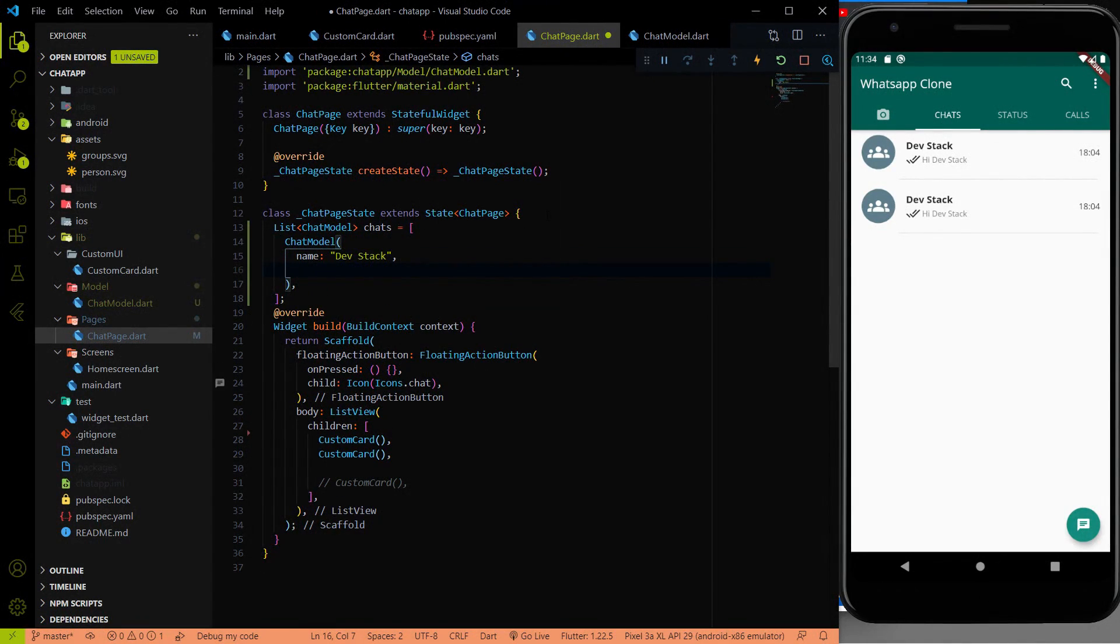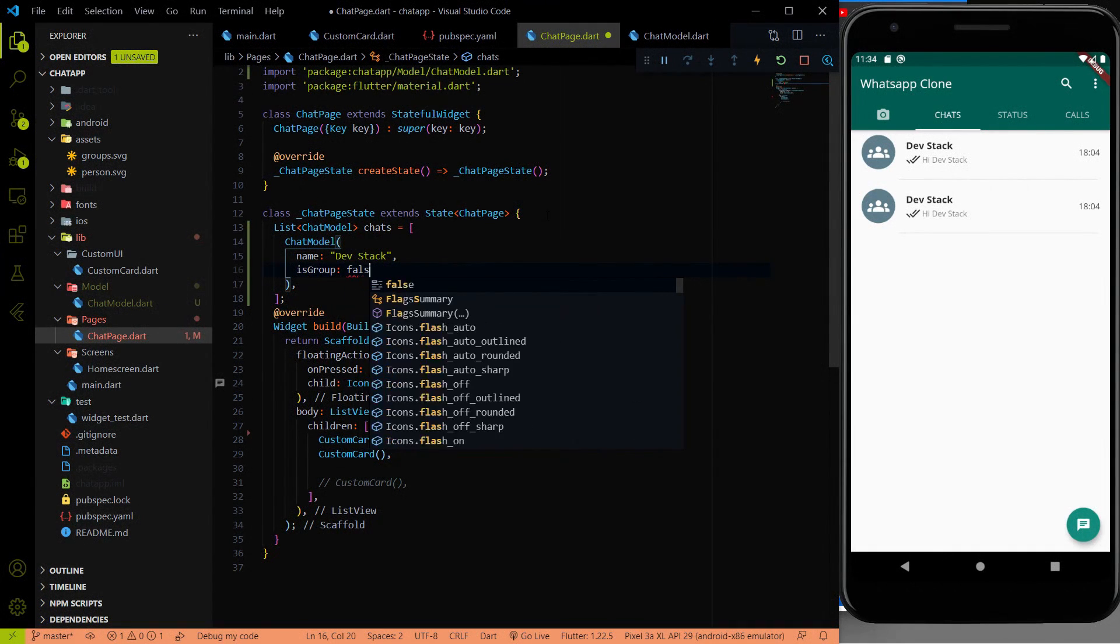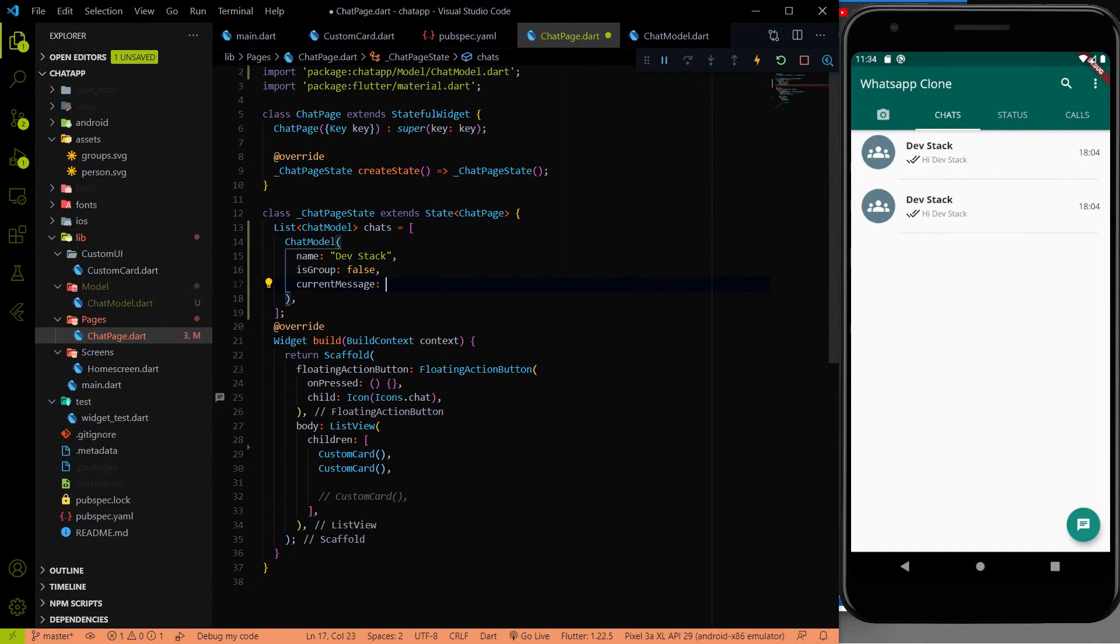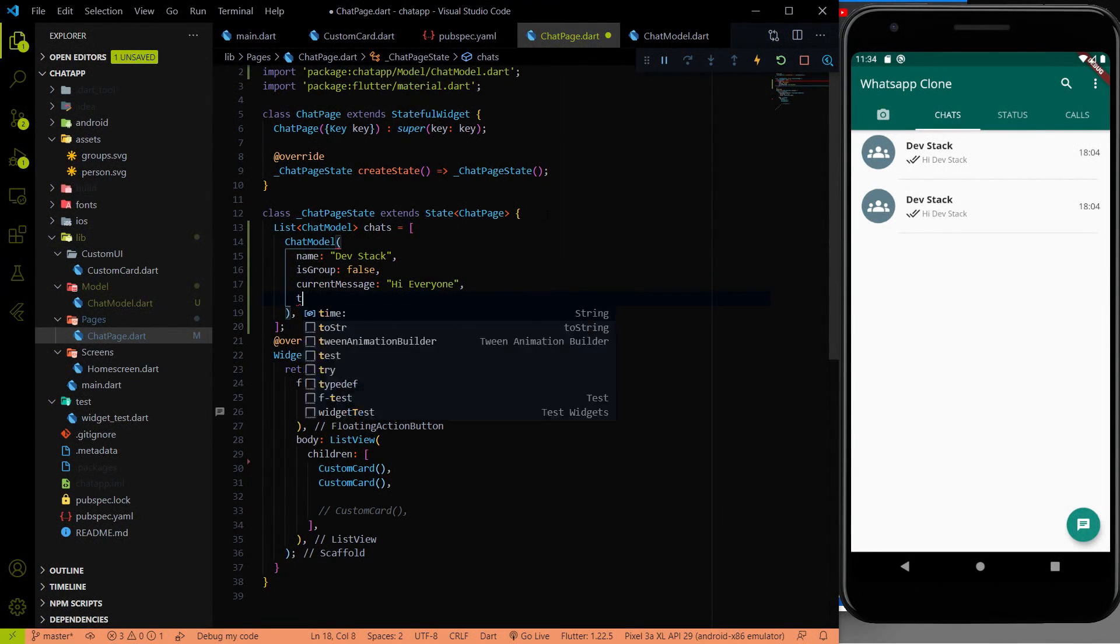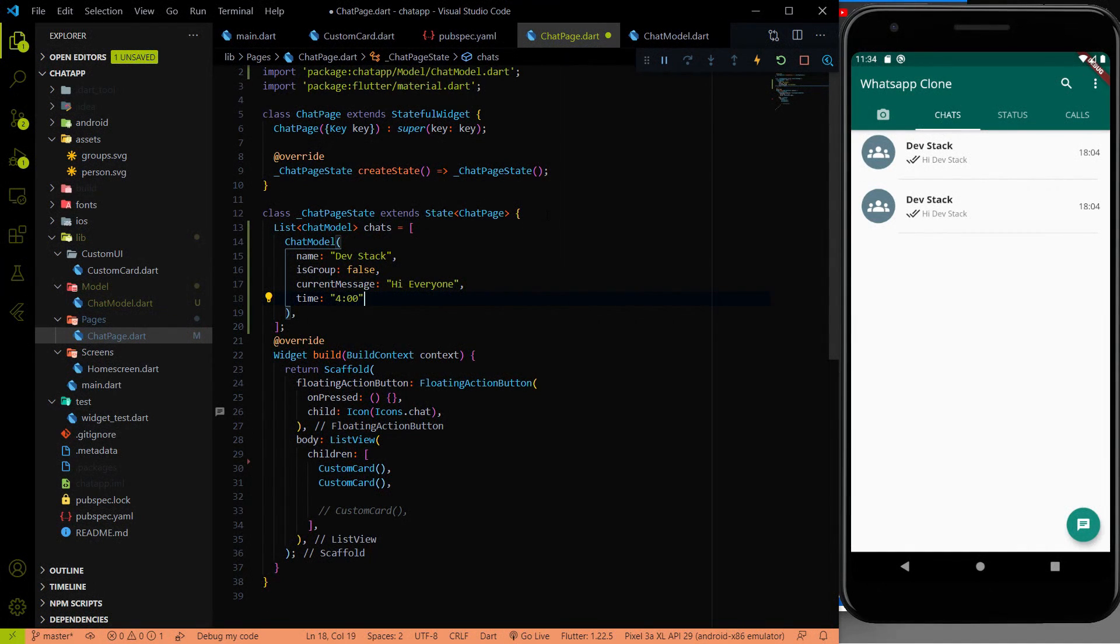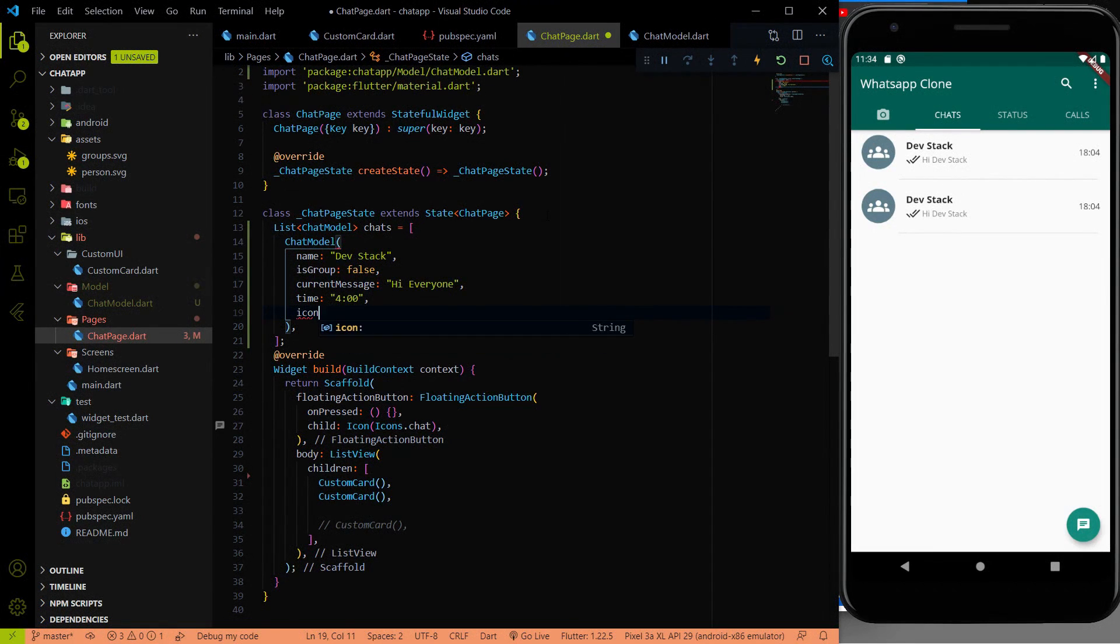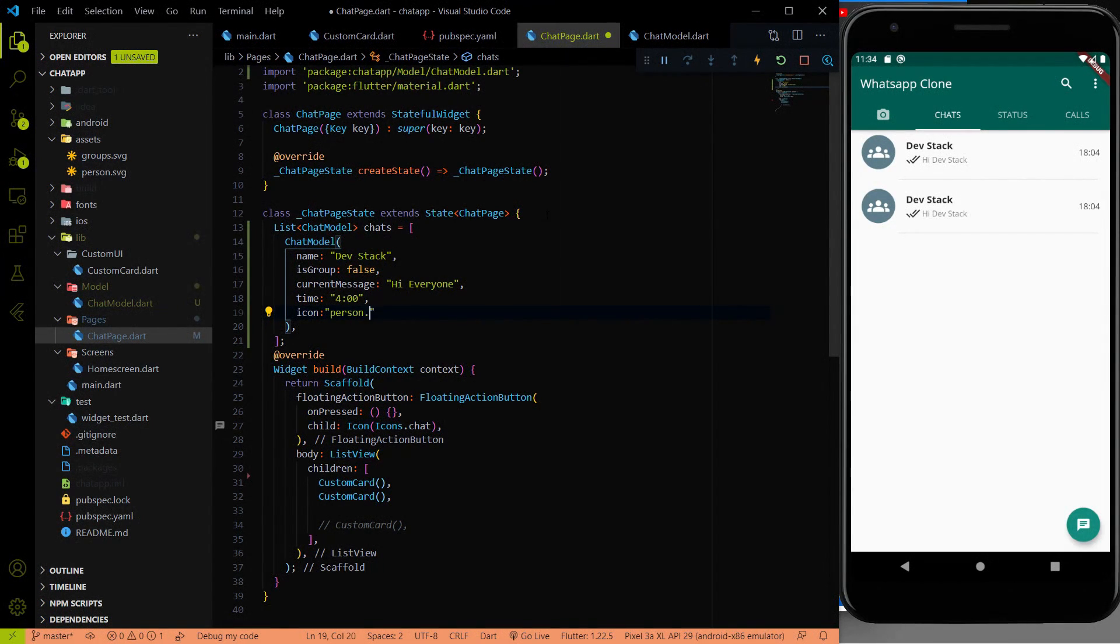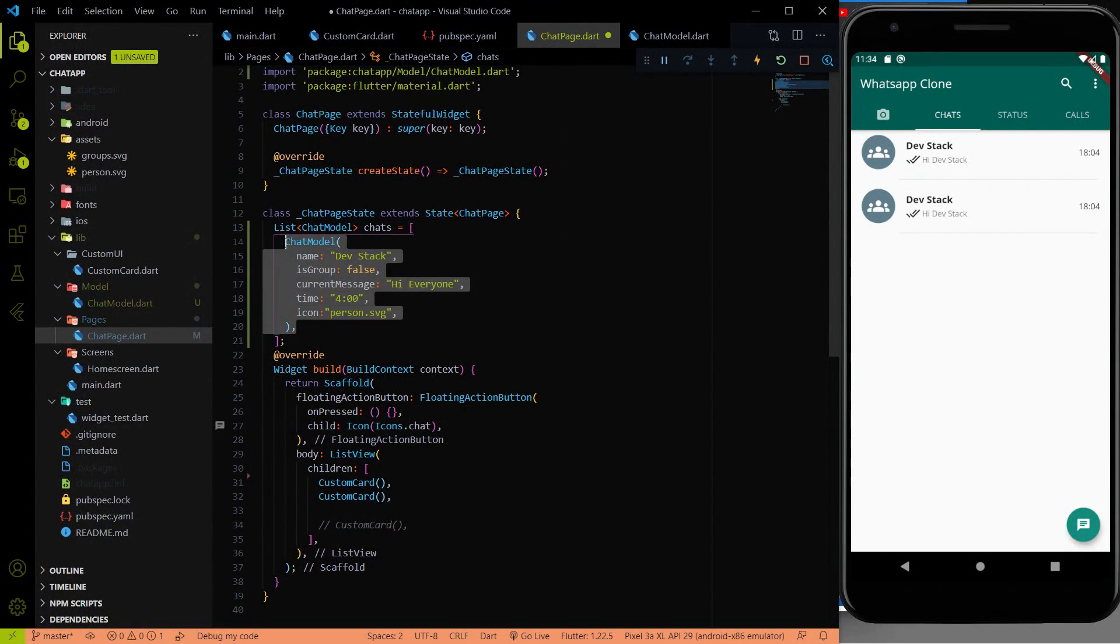Then isGroup. No, it is not a group, it is false. Then current message: Hi everyone. Time, maybe 4. And the last one is the icon. So let me provide the path of the icon, which will be person.SVG. Now we added our first element on the list.